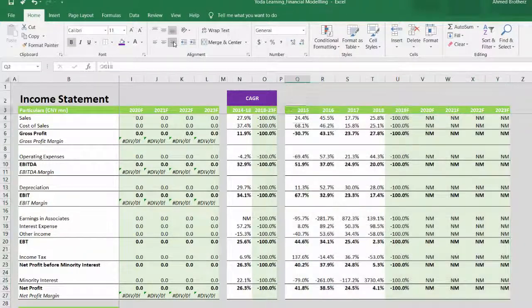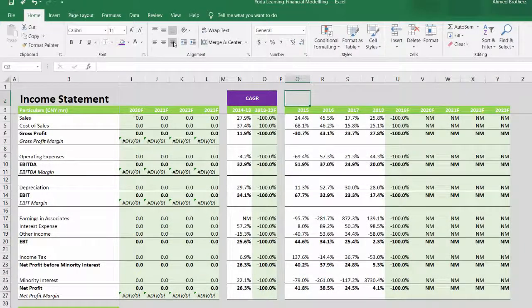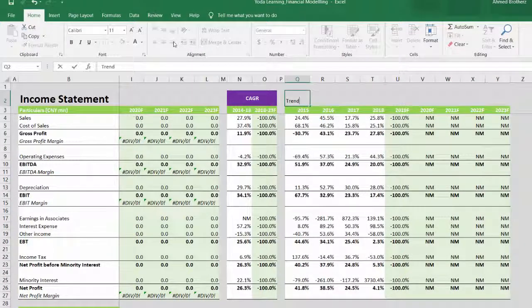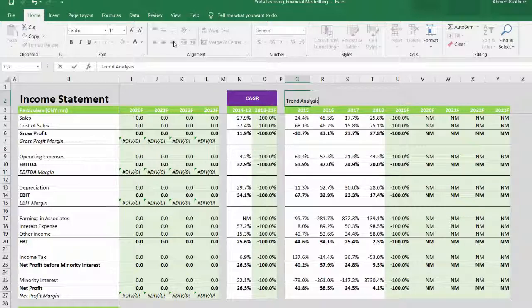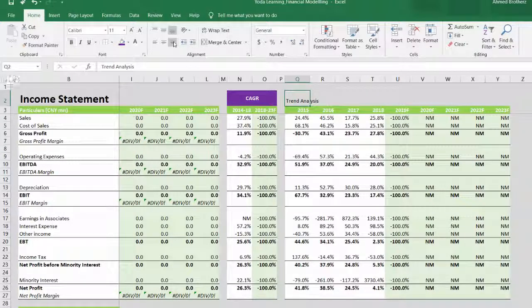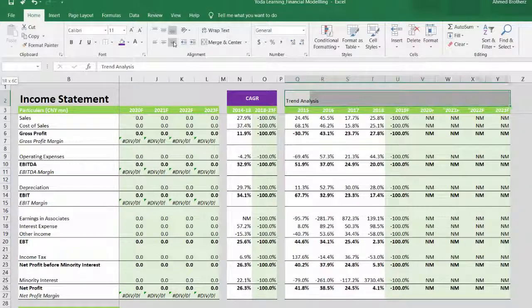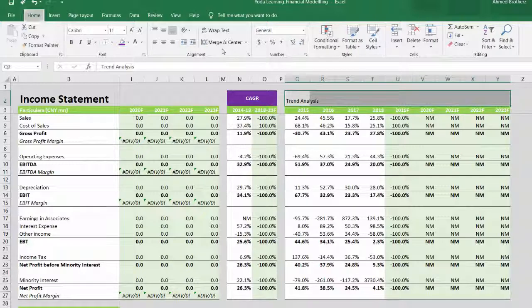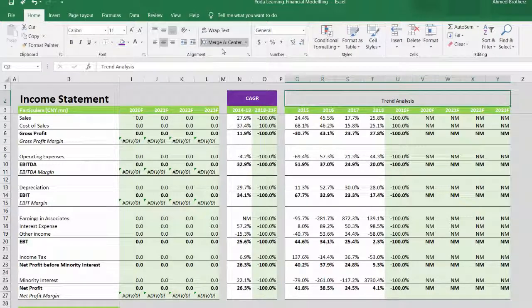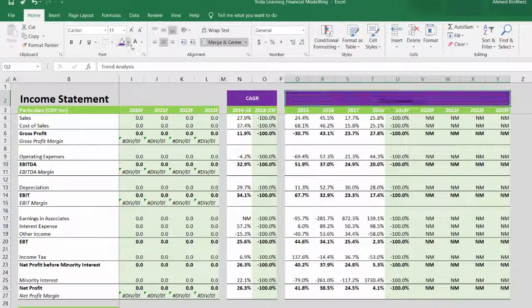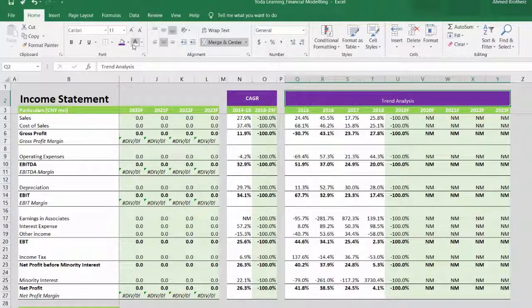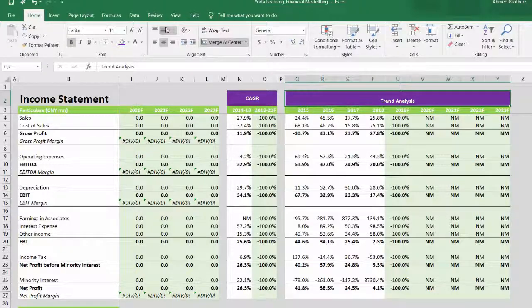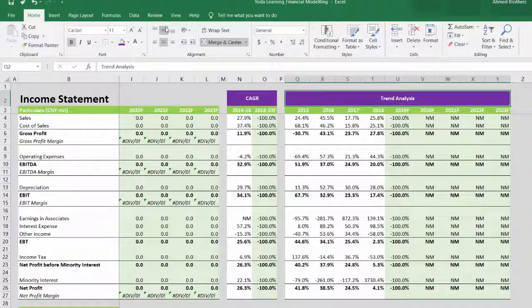The title will be Trend Analysis. Entire selection, Alt+H+M+Enter, background font bold, middle alignment.